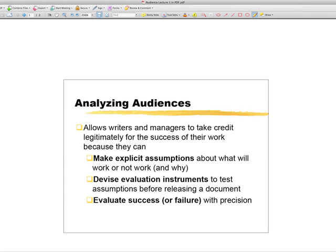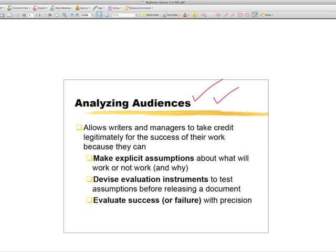Hello. This brief lecture recaps what I had to say in class about analyzing audiences. It's an abbreviated version of the class discussion. Analyzing audiences is what we really do in this class. The audience analysis tools are the key to being a better writer.